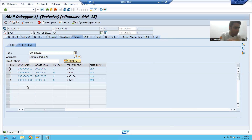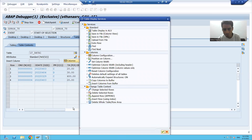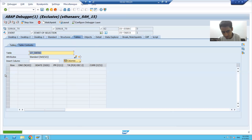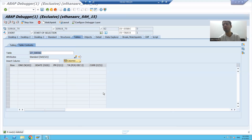So at runtime, you can apply operations and check the expected output. These are all the features available. I want to make this internal table blank at runtime — I want to delete all contents of the internal table. I can simply use the Delete Whole Table option. And you can see my internal table is now blank. So you can add records, delete records, delete all records, and change the contents of the internal table in debugging mode.